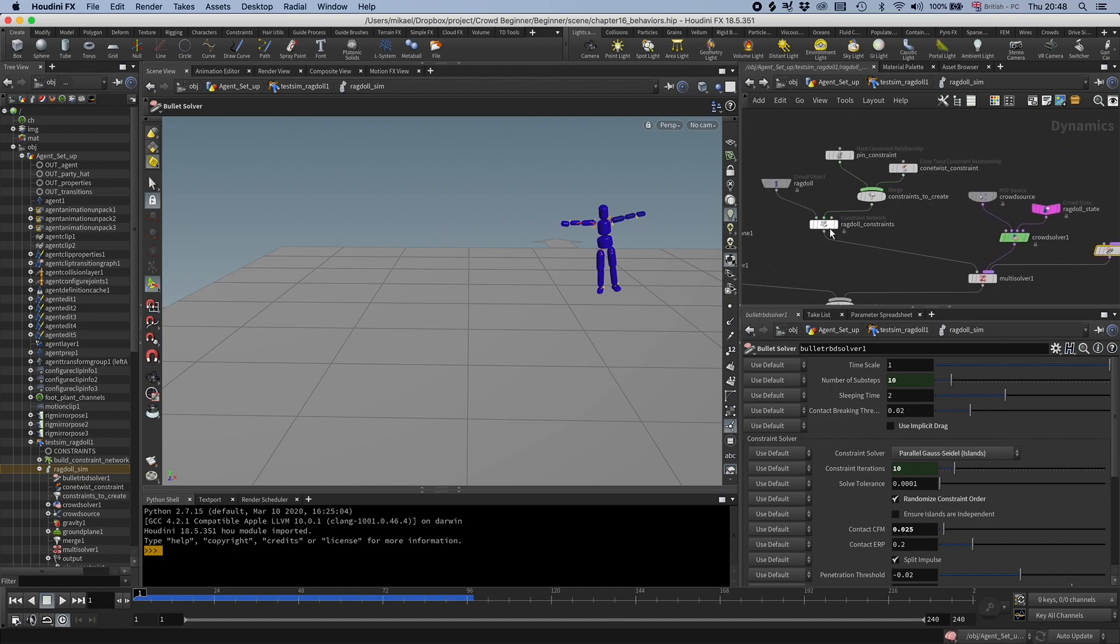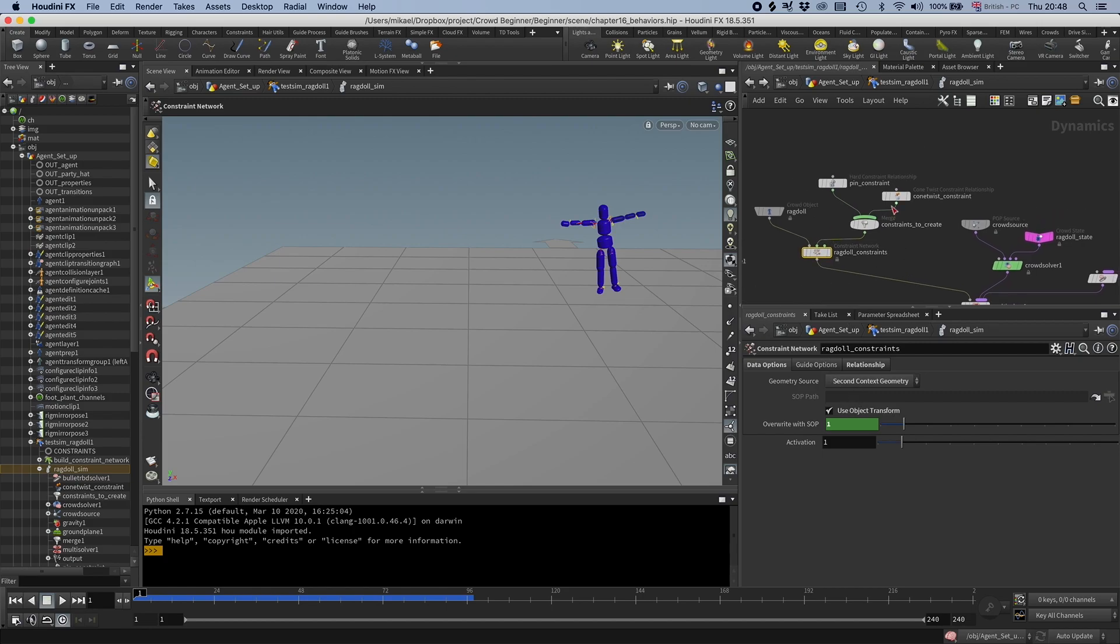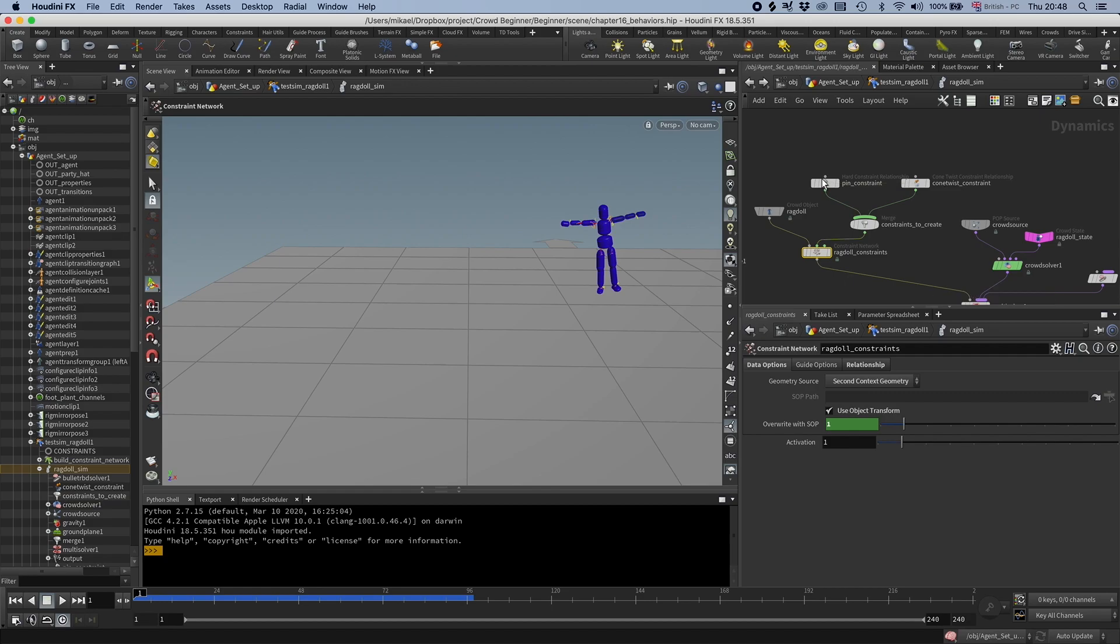And here you can see the constraints. This node, the constraint network, is pointing to our constraints. And then here we are defining the constraints that we have in that constraint network. So we have a hard constraint and we have a cone twist.